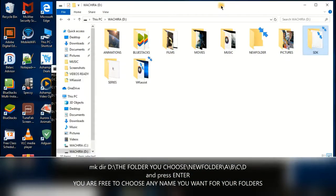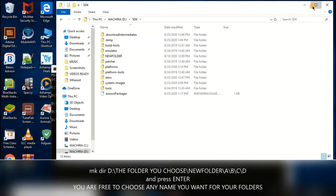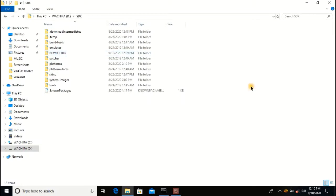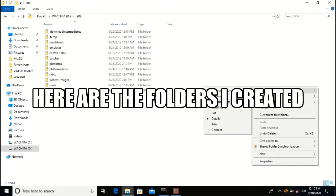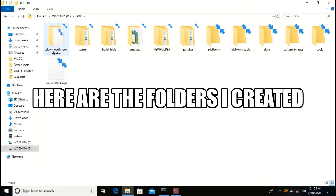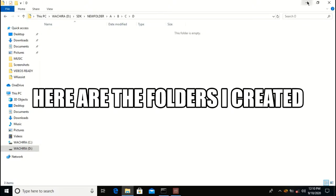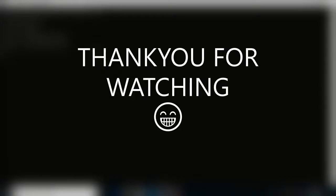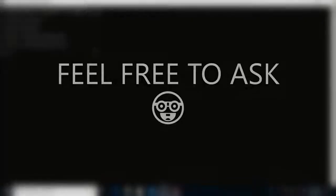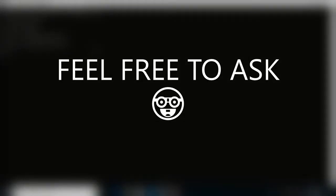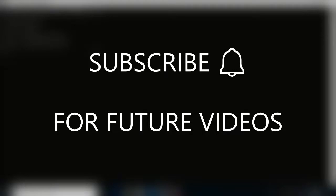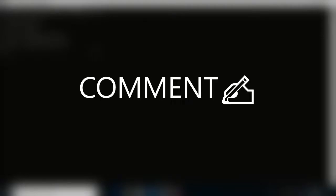Let's see — we have created the new folder chain. Inside new folder there are B, C, and D folders. Thank you for watching. I'm ready for any questions in the comment section. Please subscribe, like, and comment.